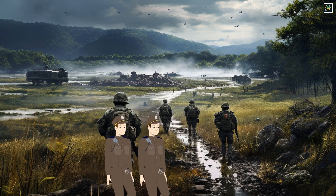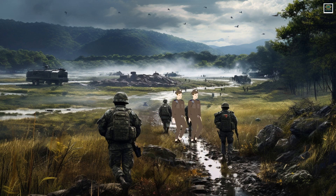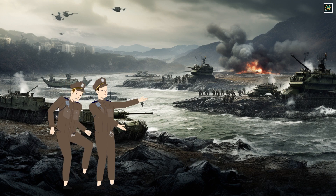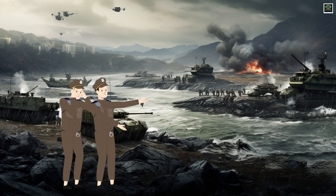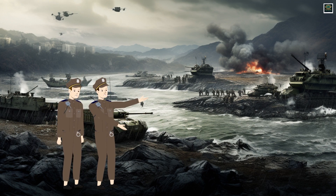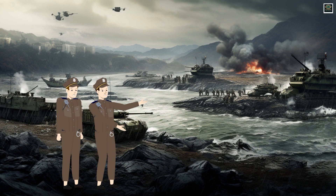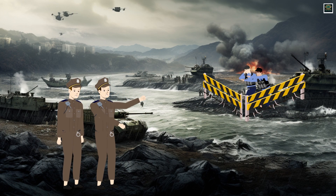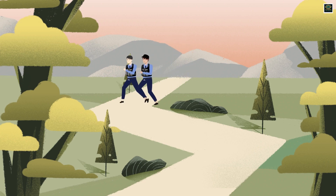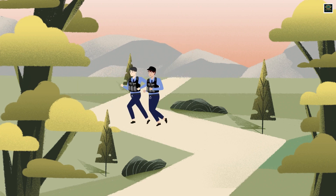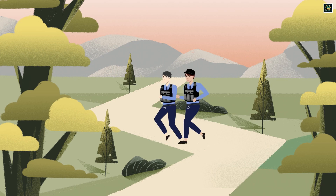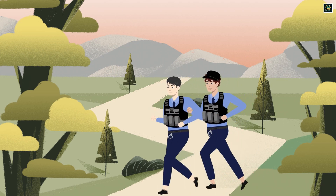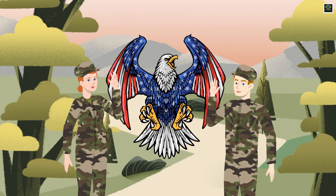By the afternoon of June 28, the KPA had entered Seoul. However, they didn't achieve their goal of a quick surrender from the South Korean government and the collapse of the South Korean army. Instead, remaining ROKA forces in the Seoul area established a defensive line south of the Han River. On the East Coast Road, ROKA units retreated in an organized manner. Nevertheless, to prevent further collapse, the South needed assistance, particularly from the U.S. armed forces.